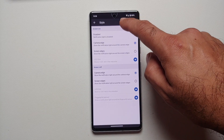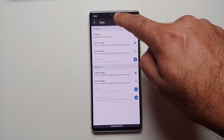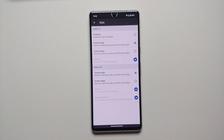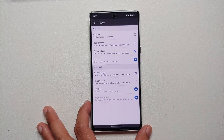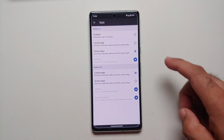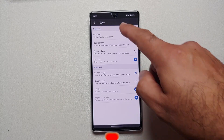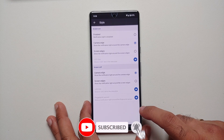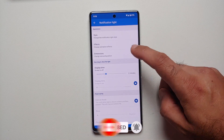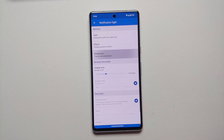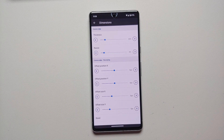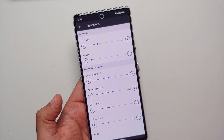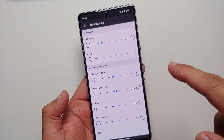Right now it is set to Camera Edge, so it lights up around the punch-hole camera. It's not aligned properly yet because we need to do the alignment. You can also use your Screen Edges if you prefer — in that case the screen edges will light up. You can change the dimensions in the Dimensions section and adjust based on whether you have the Pixel 7 or the Pixel 7 Pro.